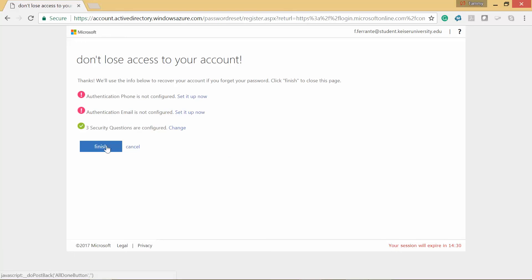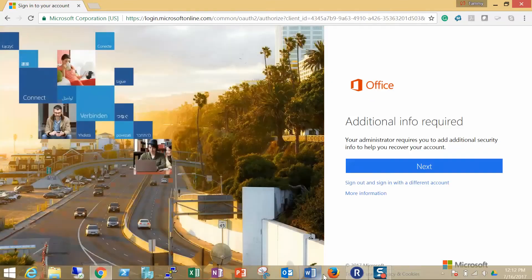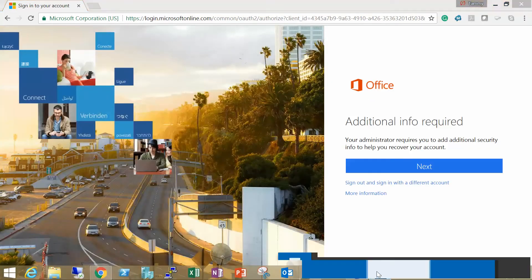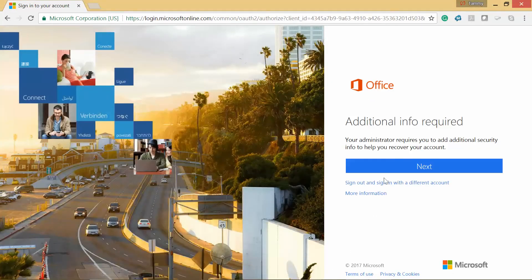Okay, now I've set up the three security questions. We'll go ahead and click on Finish. Now we'll click on Next.